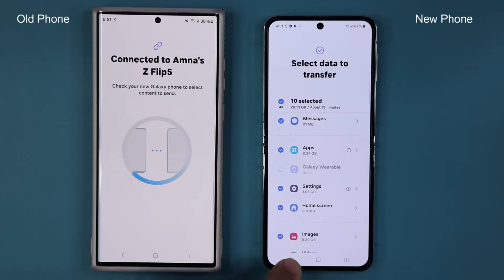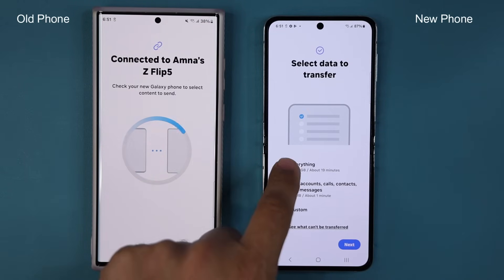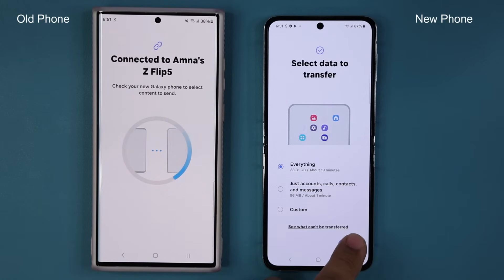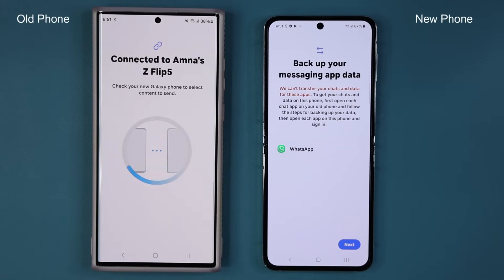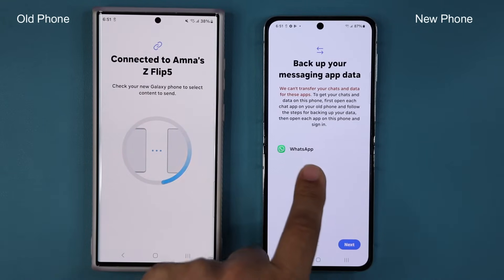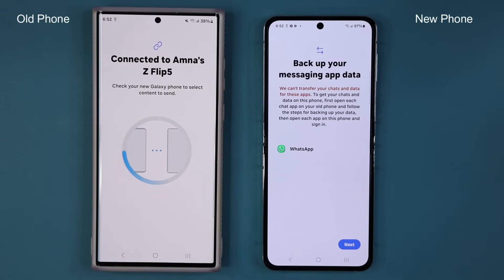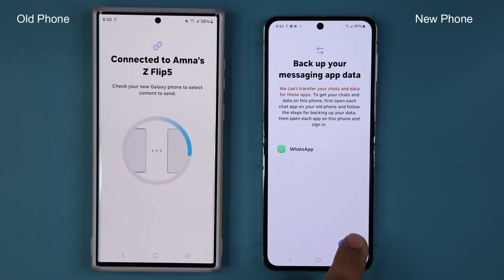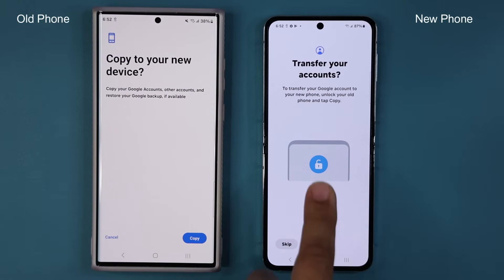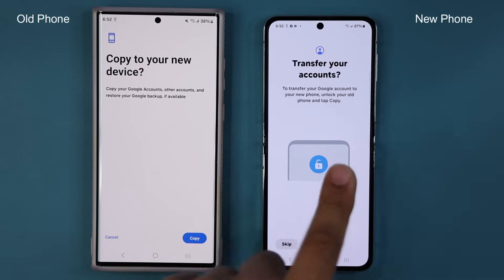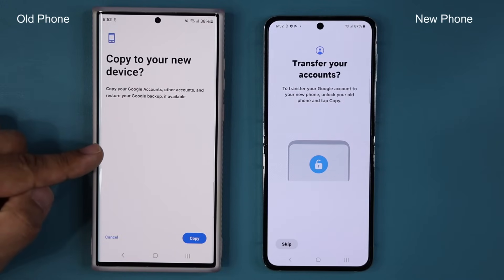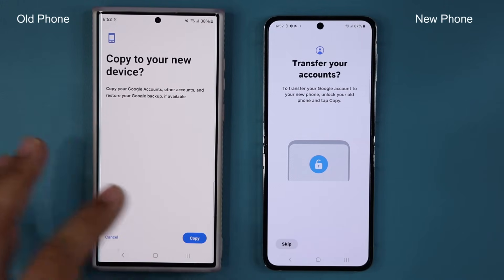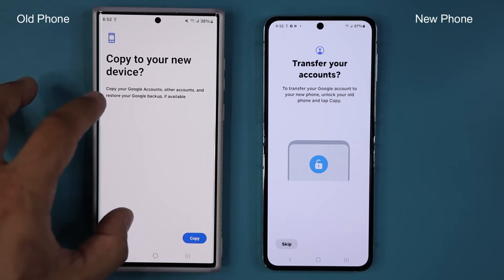In my case I'm going to do everything, so I'll go back, select Everything, and tap Next. Note that you won't be able to transfer your WhatsApp data because the WhatsApp transfer method is separate — I do have a separate video on that linked in the description below. It's not going to transfer WhatsApp messages, but it's going to transfer everything else. I'll tap on my Google accounts so they go from this phone to the new phone.